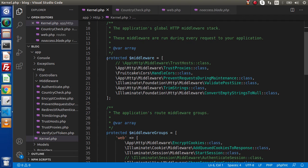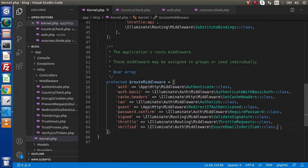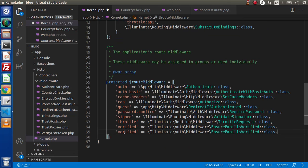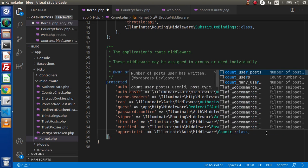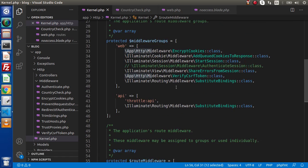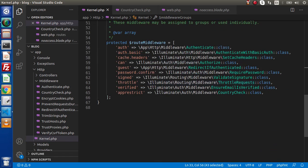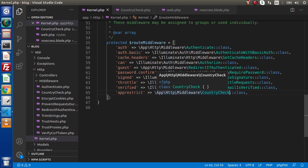Back to kernel.php — this is for the global middleware, this is for group middleware, and finally this third one is for route middleware. If we go inside that, copy this line and paste it here, and let's say the name is app restrict. This is our middleware name. Instead of using this predefined class, we have our middleware as country check. The country check middleware is not inside auth — it is inside app http middleware. So copy this namespace at the top, and instead of encrypt cookies, we have country check, because this is the middleware defined inside the app, http, and middleware folder.